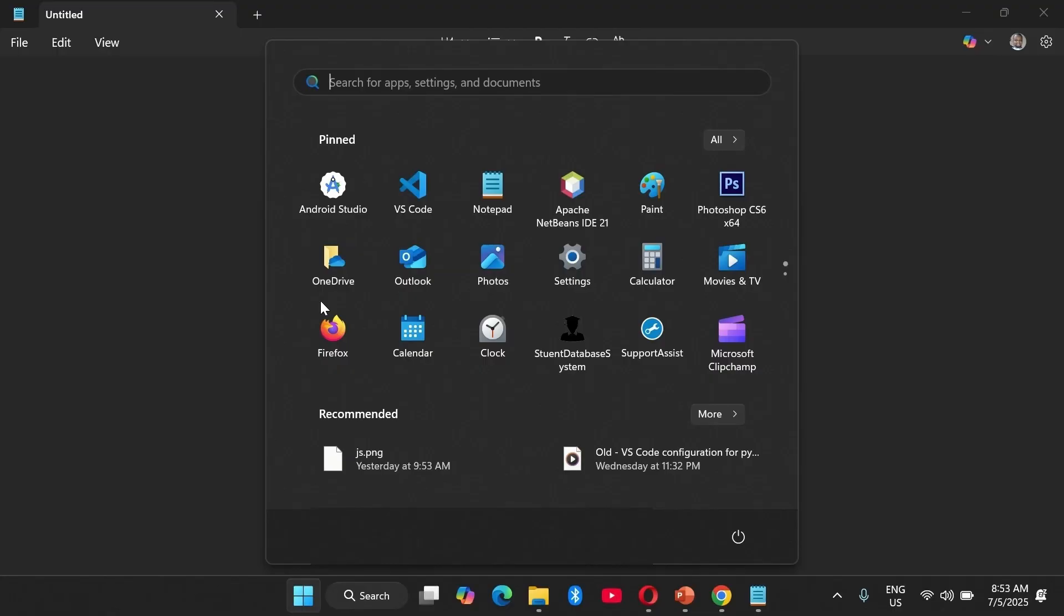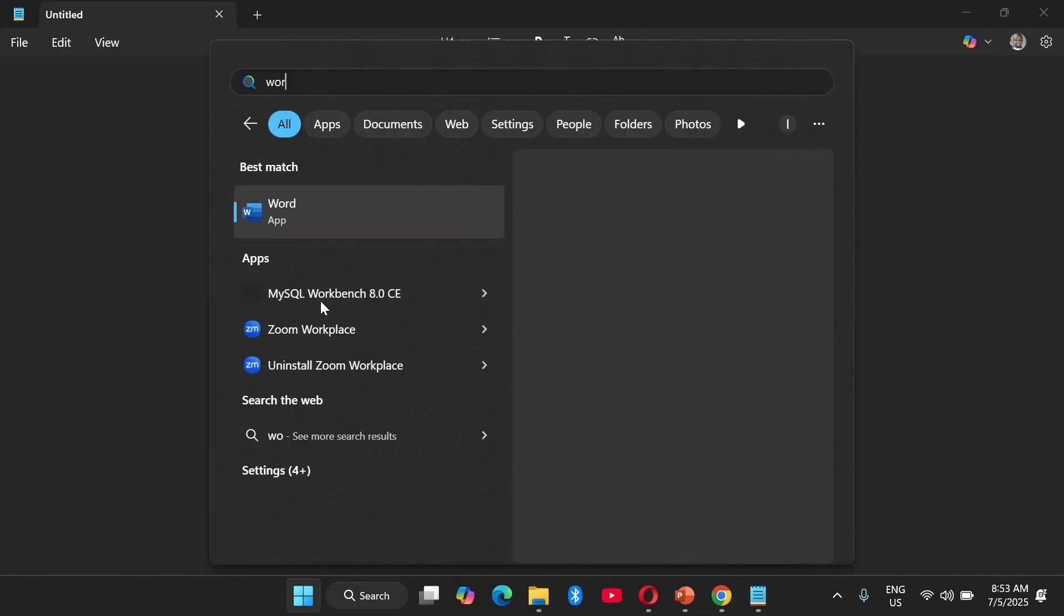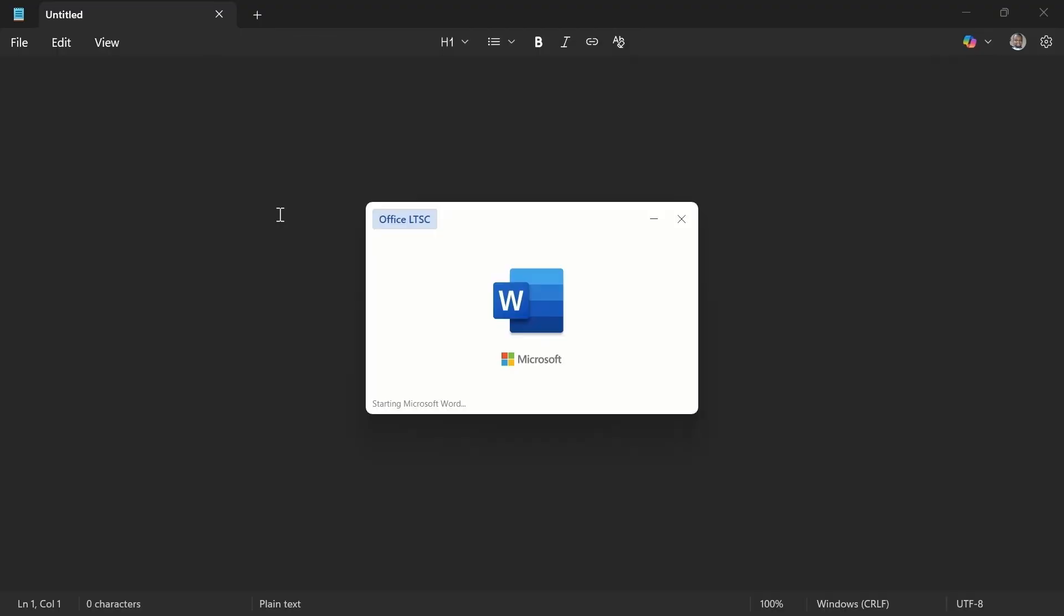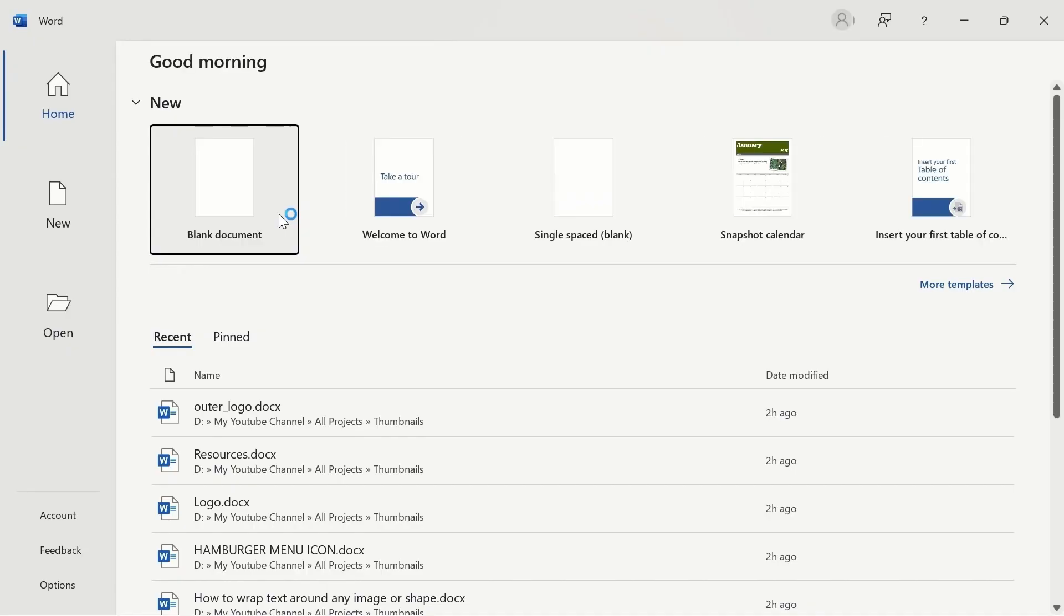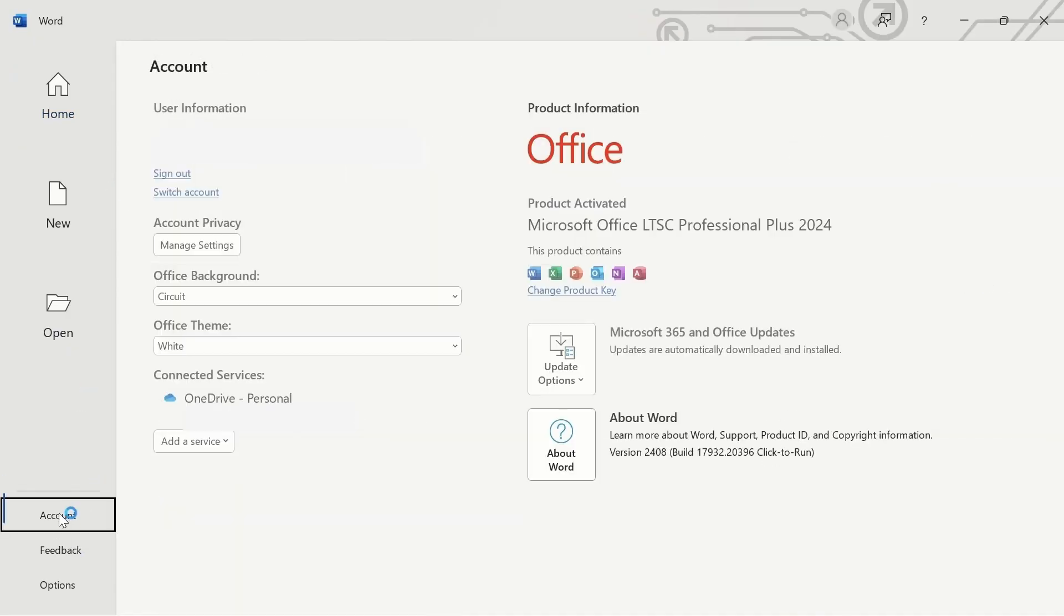So let's open Microsoft Word just to test it. Once you open it, then look for Account here, click on it, then you see that it should be activated.